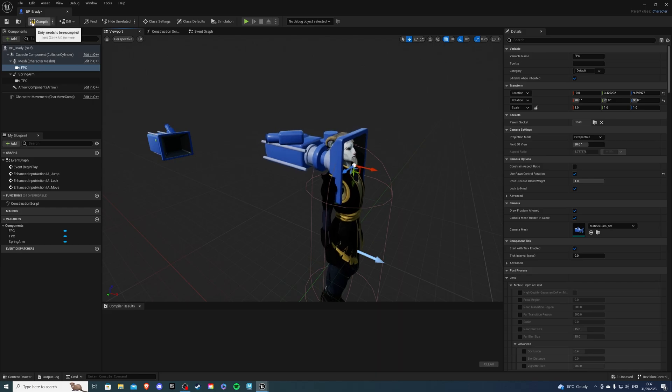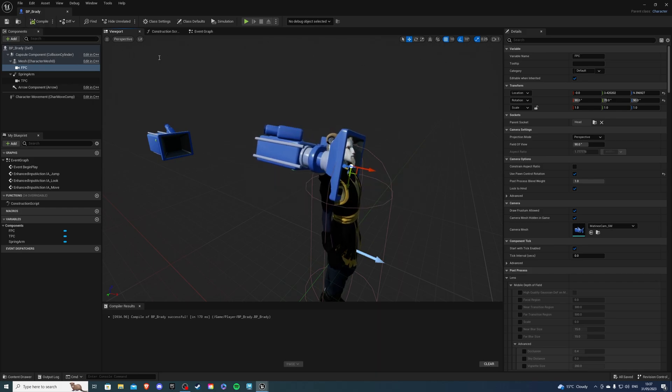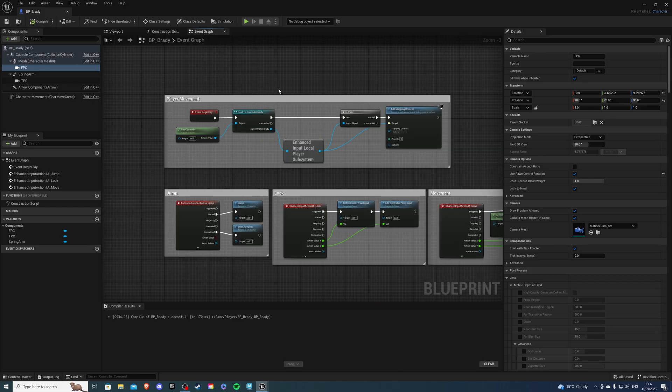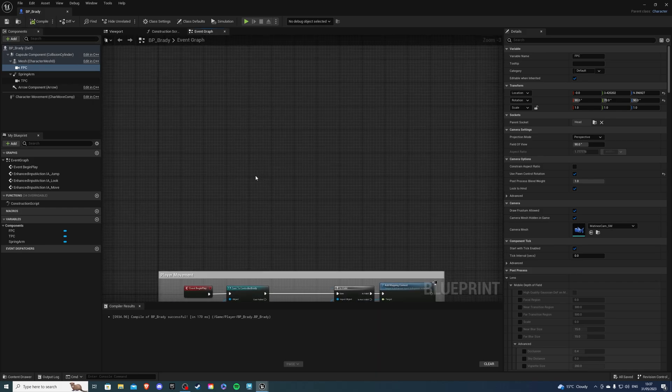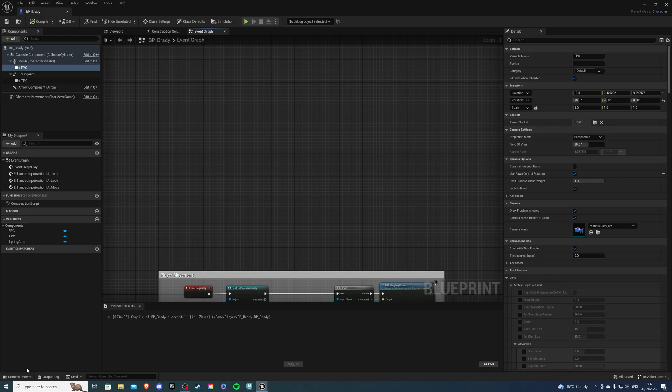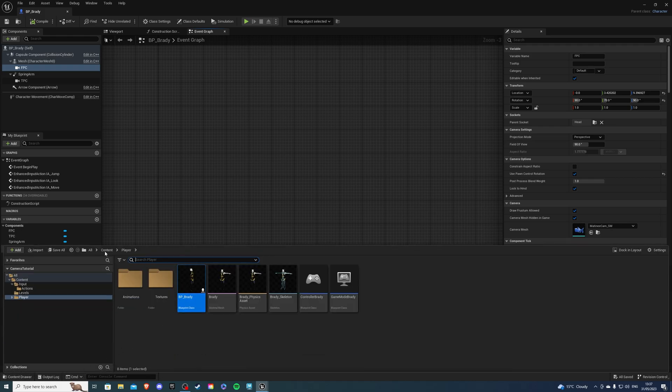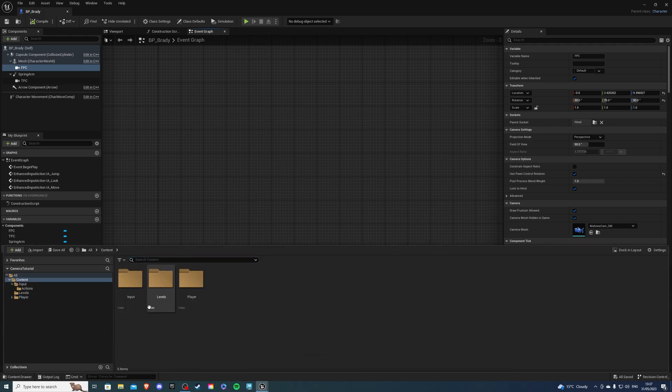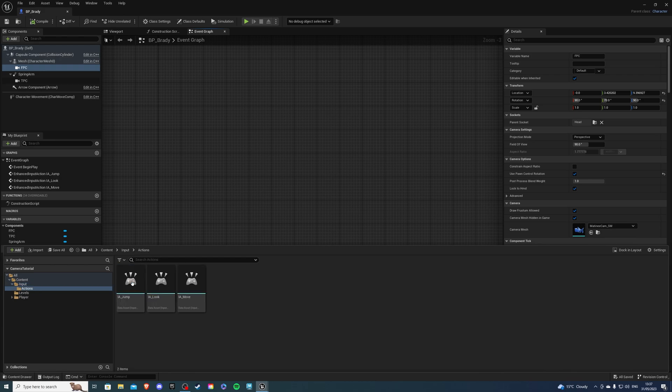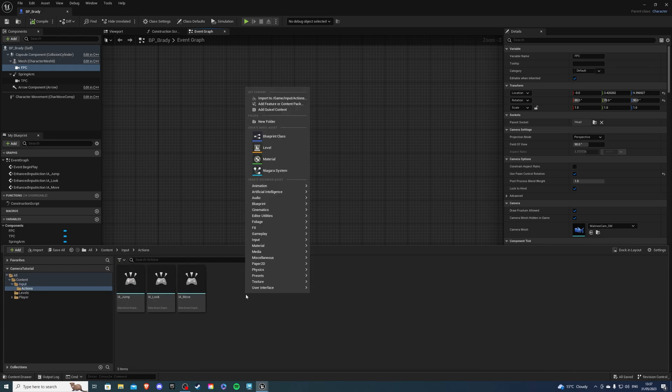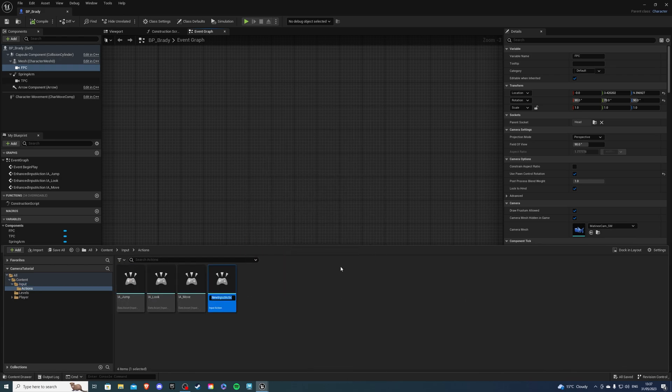So compile and save, go to the event graph and inside the event graph we want to create an input action. So let's go to our folders, go to input, go to your actions and create a new input action. I'm going to call it ia underscore toggle view.